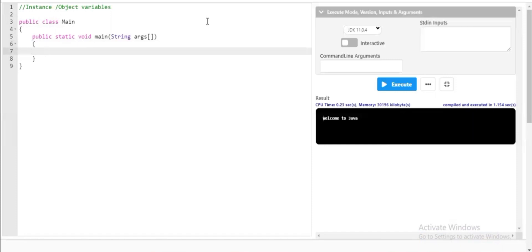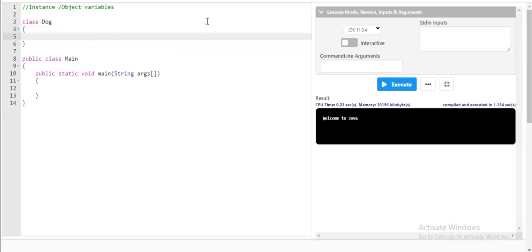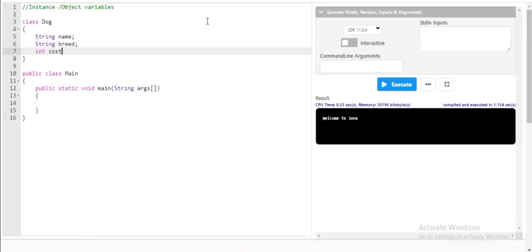Coming to instance variables and object variables — an instance is nothing but an object. So if I want to create object variables, I have to ensure that I create objects. Keep in mind that an object is created for some other class. I will create a new class called 'Dog'. Inside the Dog class, I will declare three variables: String name, String breed, and int cost.